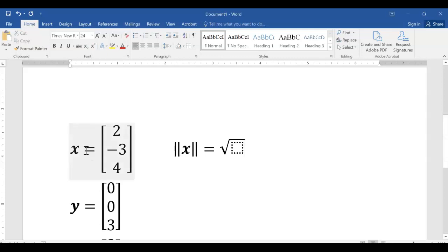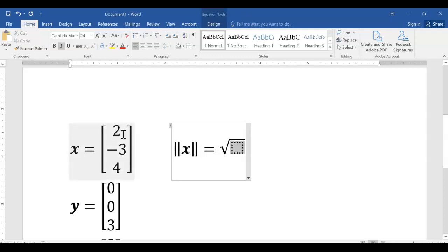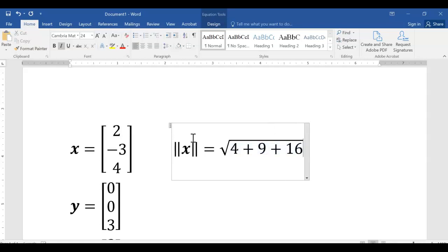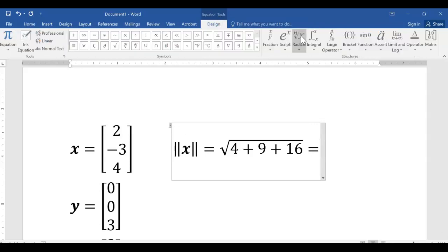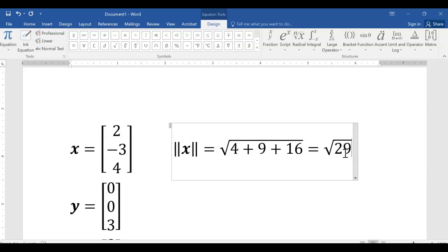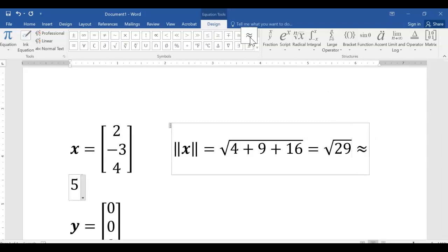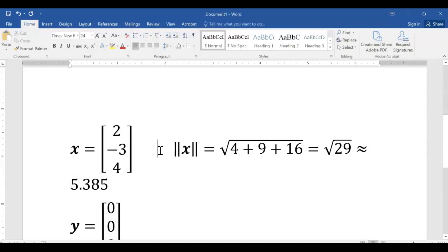Let's calculate the length of four vectors. Push pause on the video and do the square root of the inner product of each vector with itself. For vector x = (2, -3, 4): 2 times 2 is 4, negative 3 times negative 3 is 9, 4 times 4 is 16 — that gives the square root of 29. You could round that to approximately 5.385 if you like, but there's no huge need to do so.